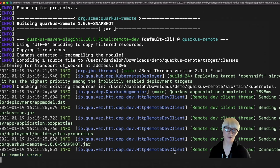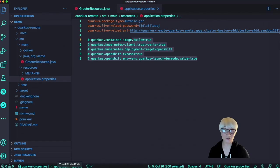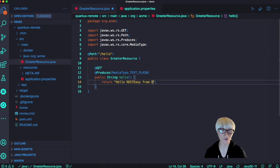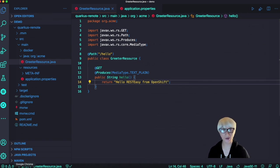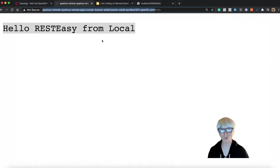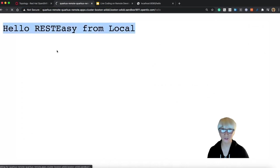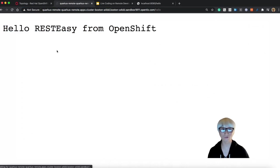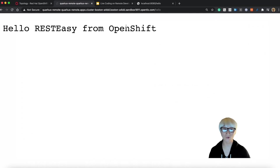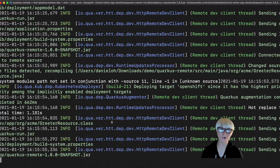Pretty cool. And the next step, let's go back to our application code and change the output to 'from OpenShift'. Then go back to our web browser, refresh, and we get the new output: Hello RESTEasy from OpenShift. Just like the same functionality we did in the local environment.